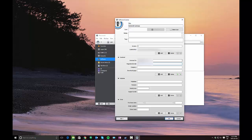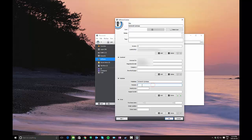You can also enter your email and you can enter other information like the company where you can download the software from. Again, all this is useful if in the future you need to reinstall the software and you don't have the information readily available.